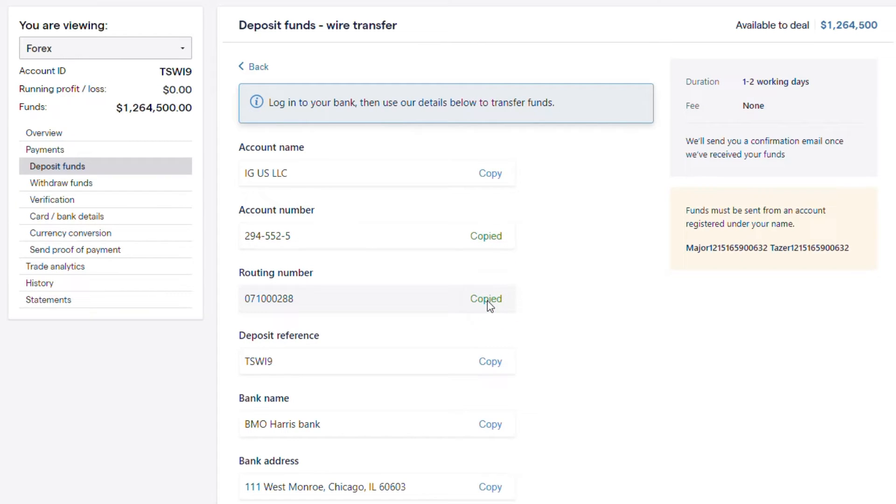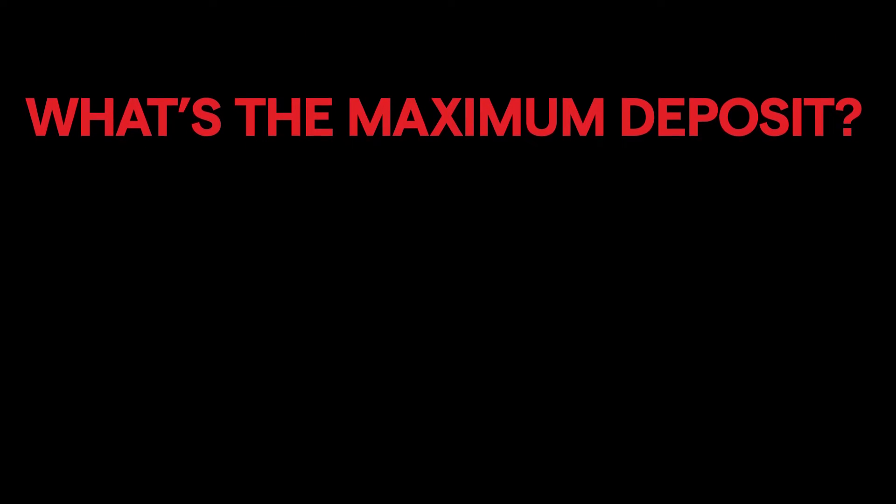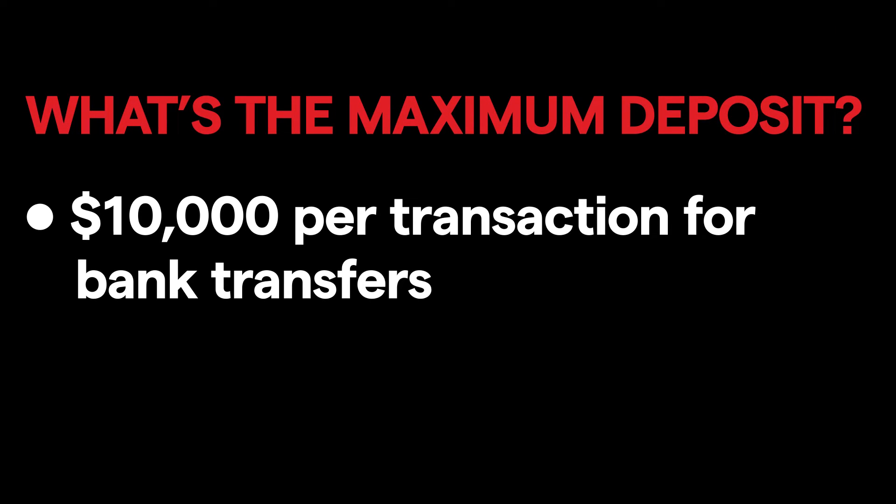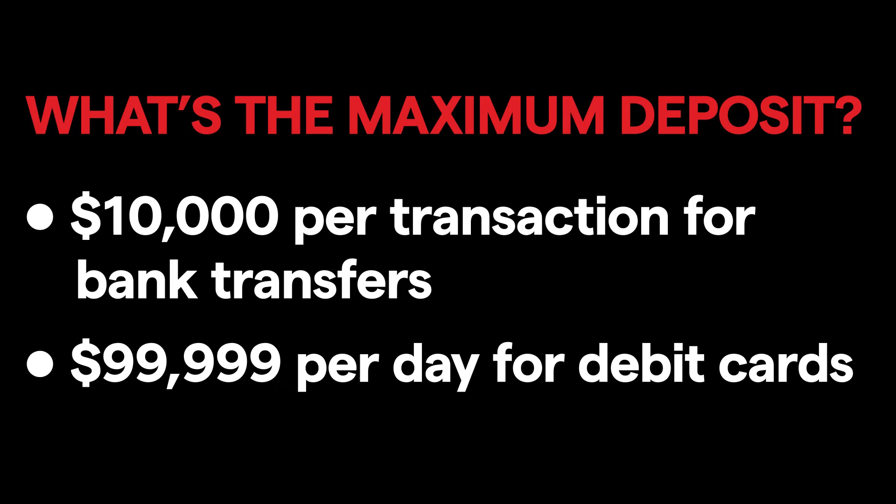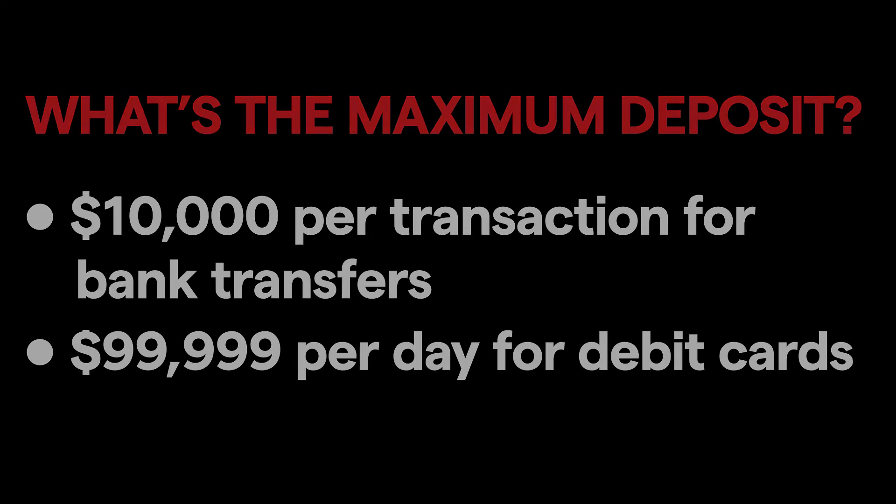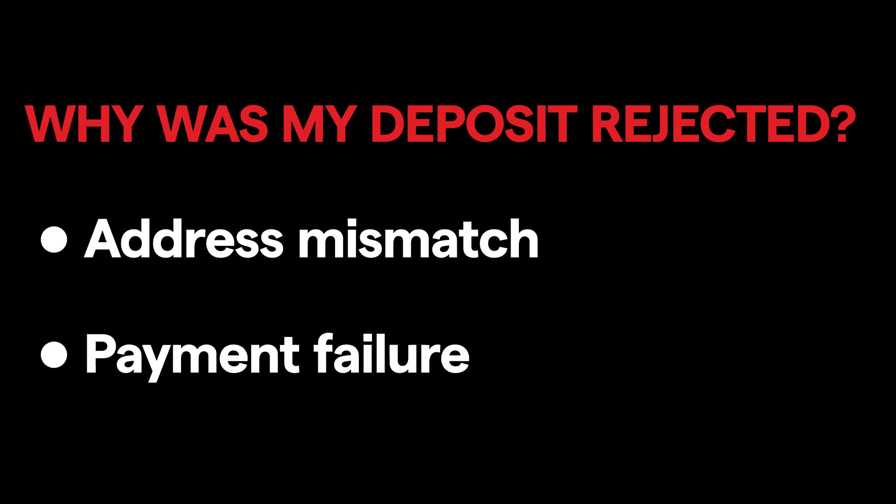Funding maximums include $10,000 per transaction for bank transfers, $99,999 per day for debit cards, while larger payments are recommended to be funded via wire transfers.